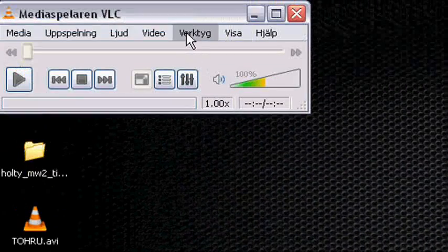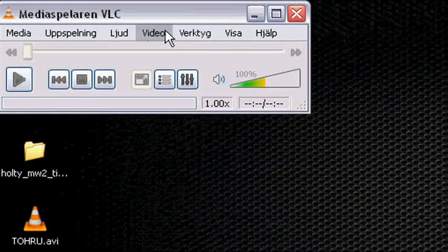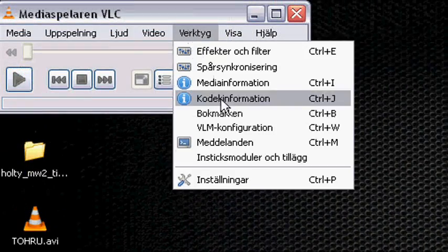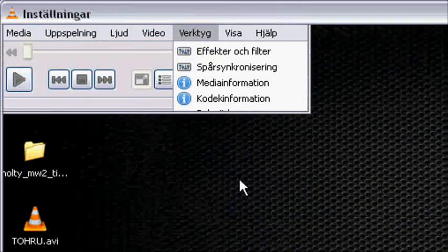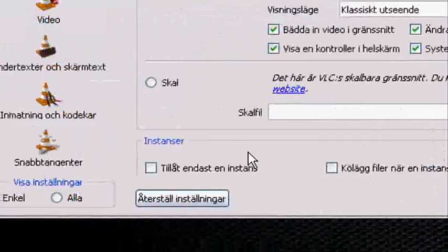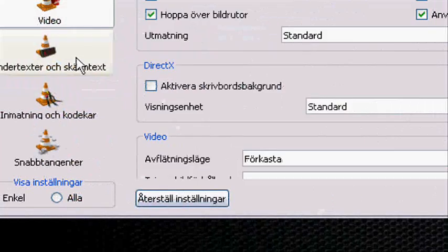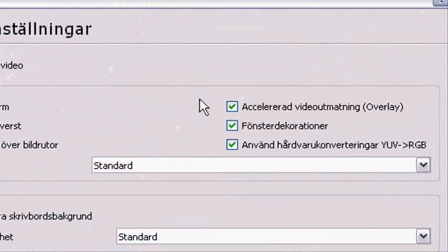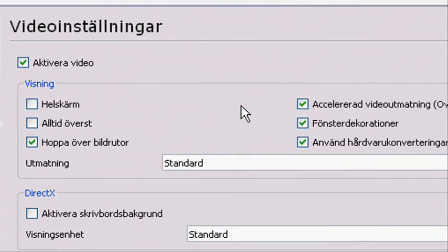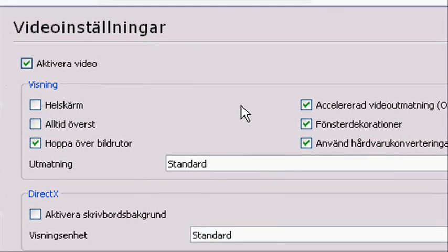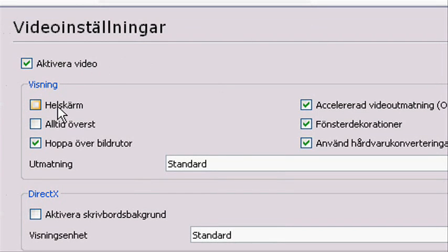Go to tools, settings, then you go to video and you're gonna remove this one. You can see it looks like this: video settings, activate video, full screen. Remove this one.